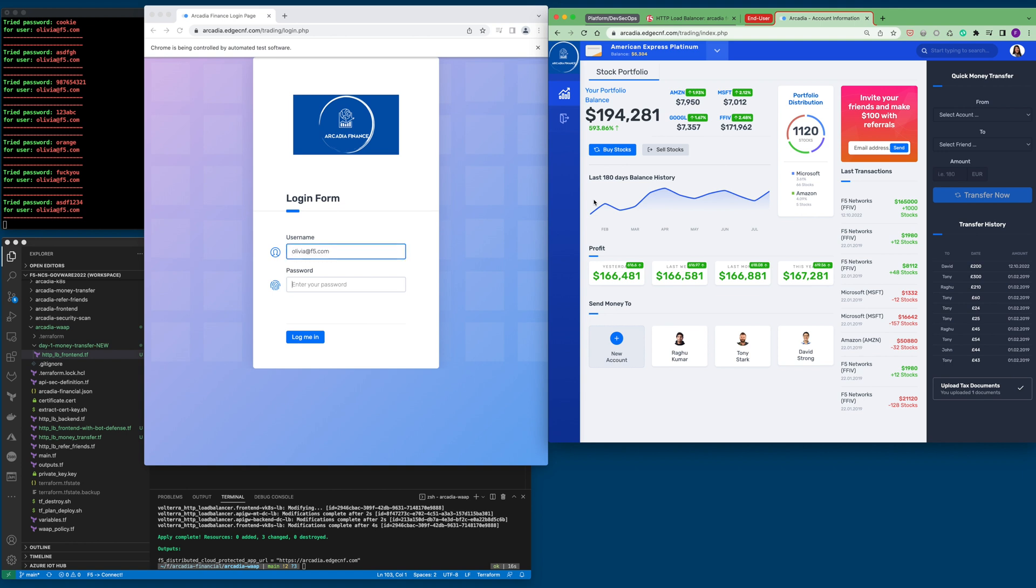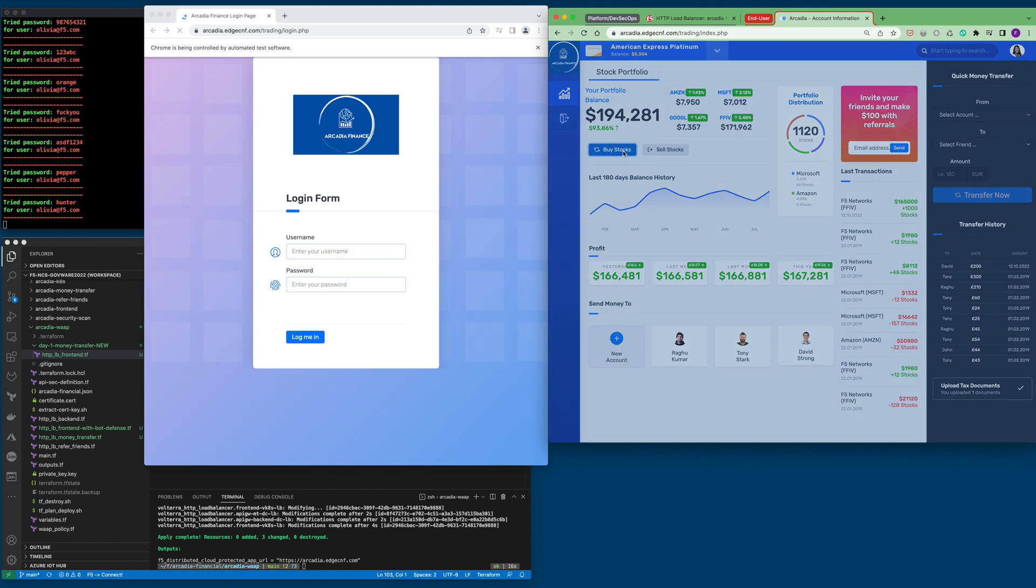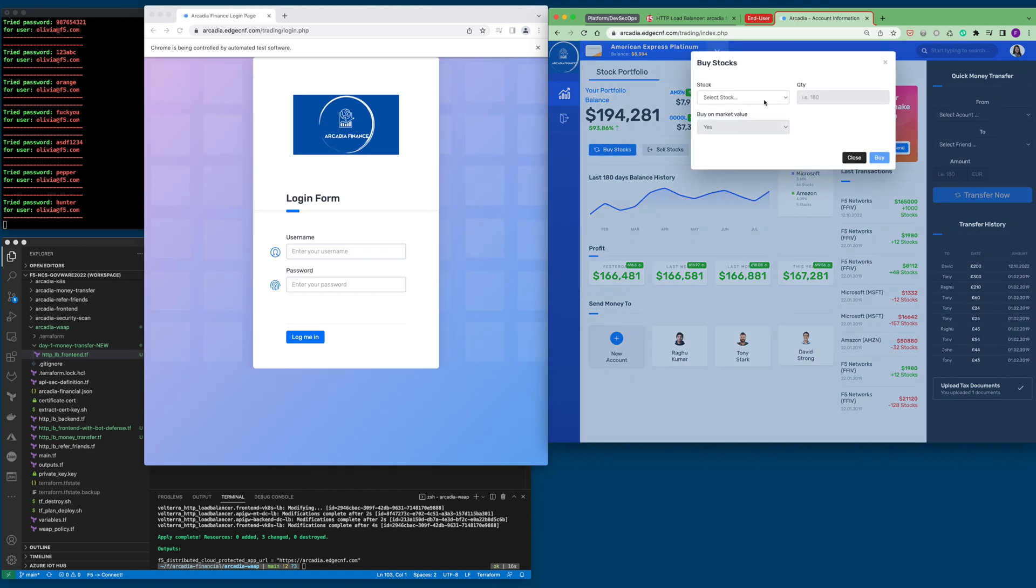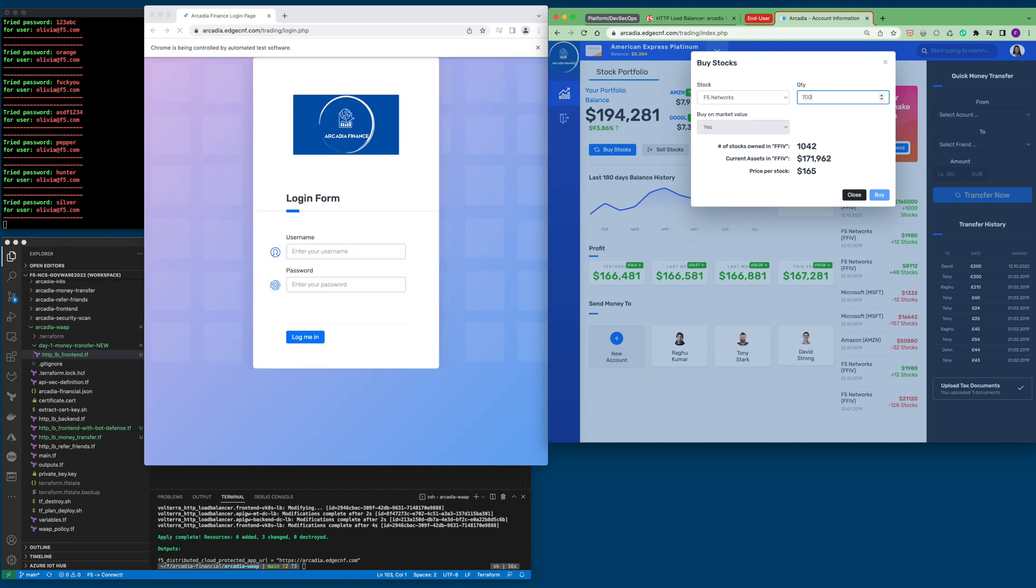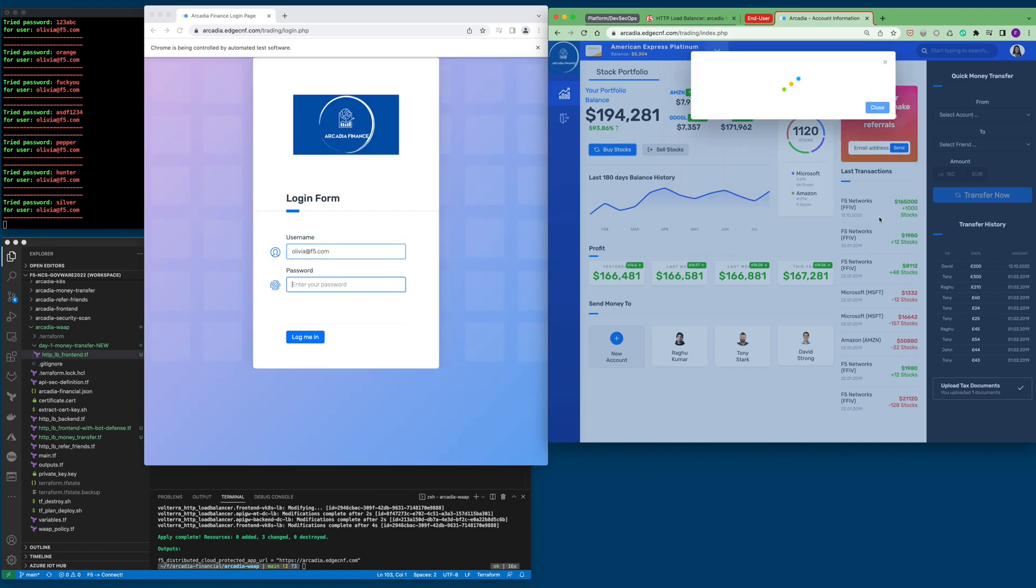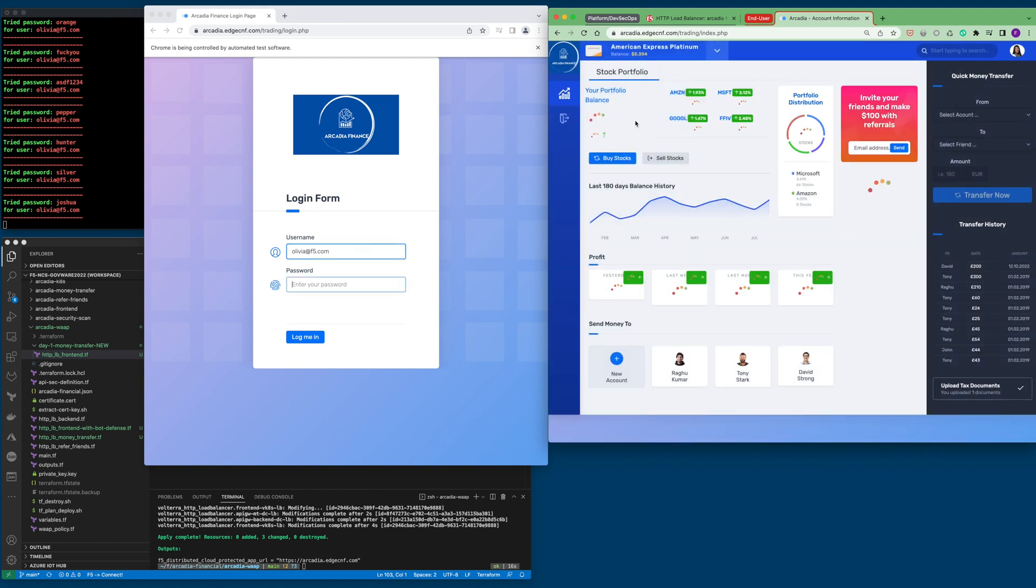F5's vision is to secure, deliver, and optimize every app and API anywhere. As seen, this application is working as expected with F5 bot defense enabled.